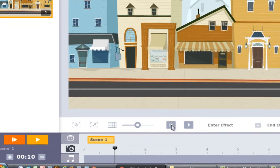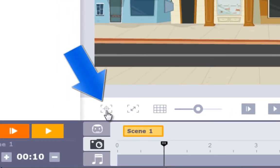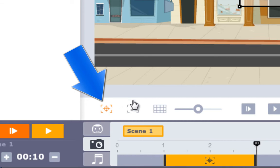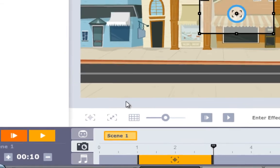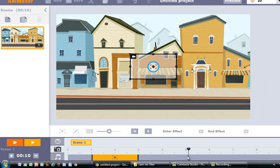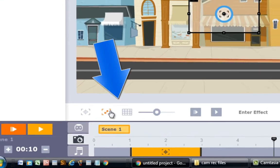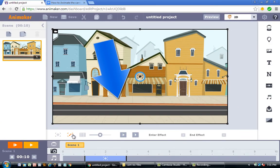In the camera timeline you'll see the black player head. Drag it to the one-second marker and click the 'Camera In' button — this will zoom in the camera. Next, drag the player head all the way to the five-second marker, and this time click the 'Back to Frame' button, which will zoom out the camera.